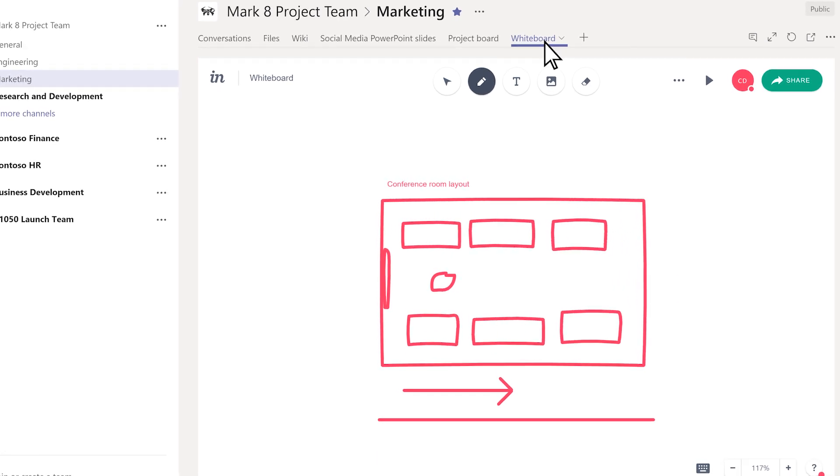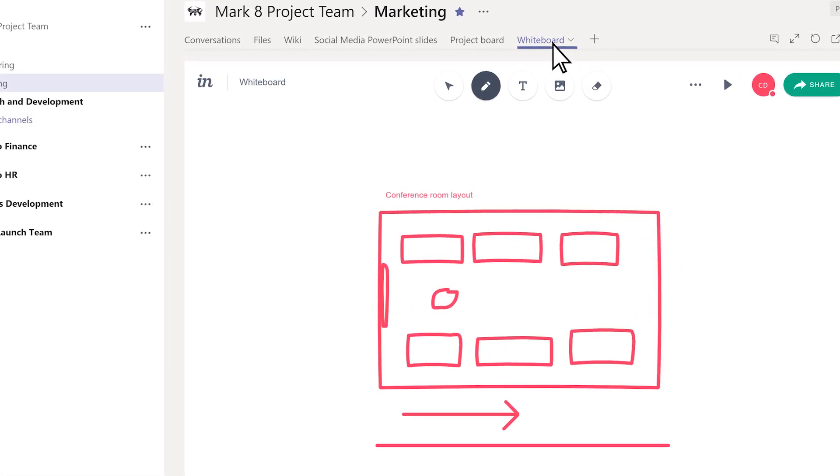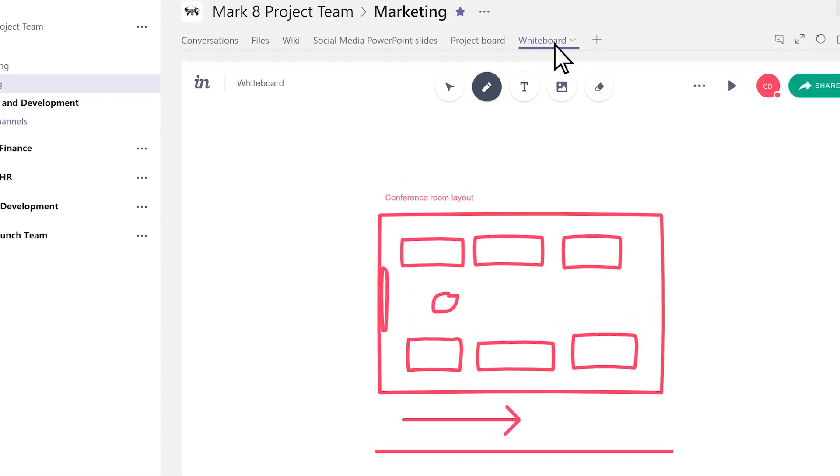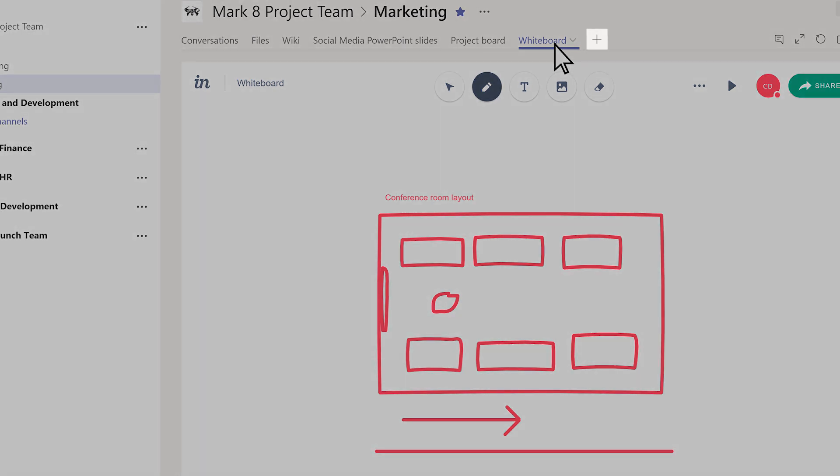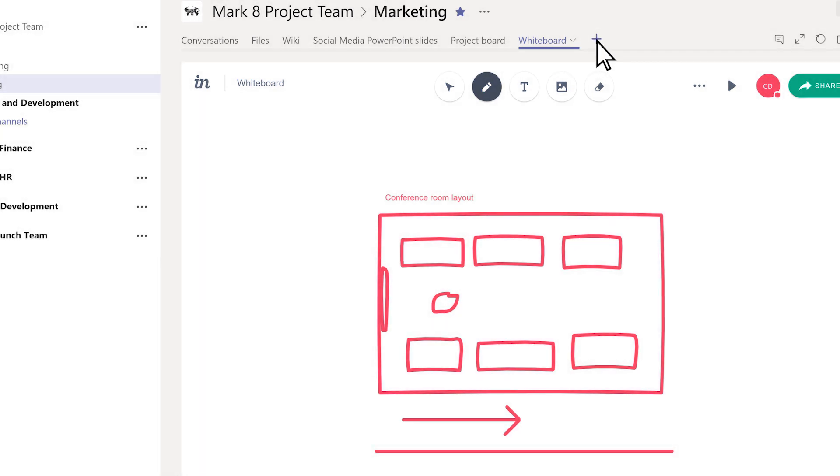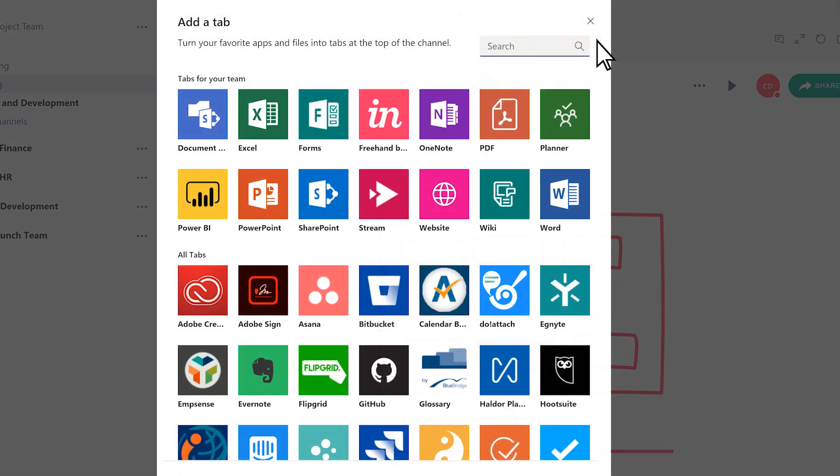To add important tools to the top of a channel for your team, click Add a tab next to the tabs. We'll add a Power BI report that shows the metrics this team cares about.